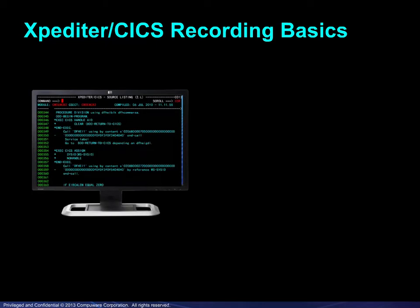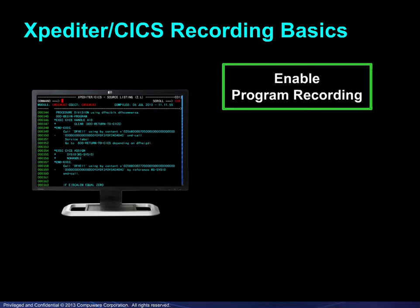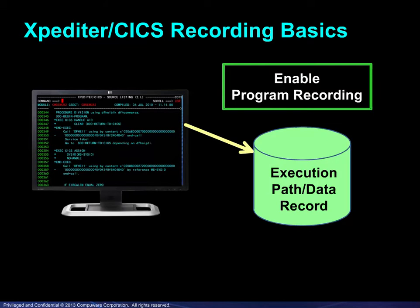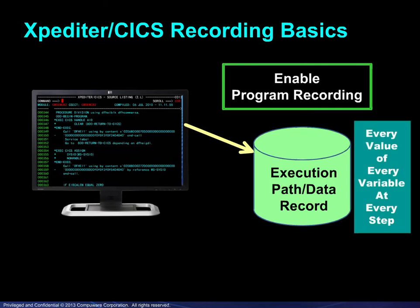To begin, recording must be enabled by the user. As a program runs, typically via Go commands, its execution path and all data values are recorded. That is, every value of every program variable at every step is retained for later use.